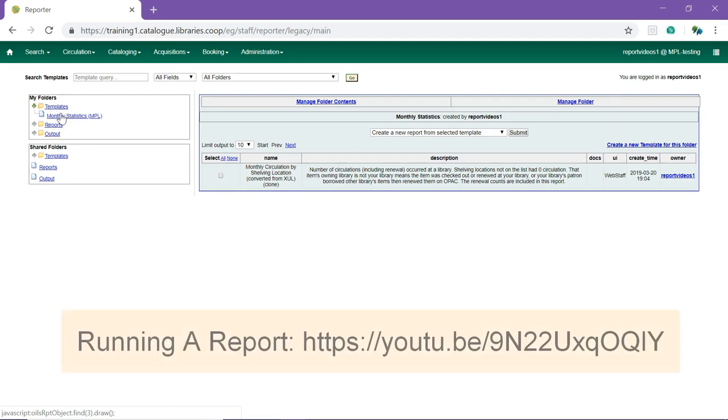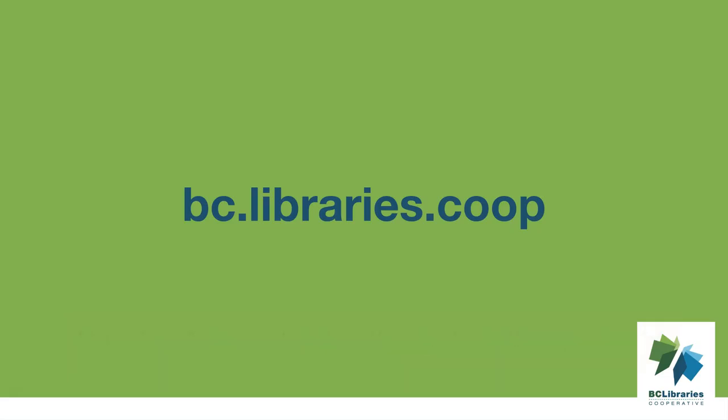To learn how to run a report from a template, see the video, Running a Report. Thank you for watching this video. For more information, please visit the BC Libraries Cooperative website.